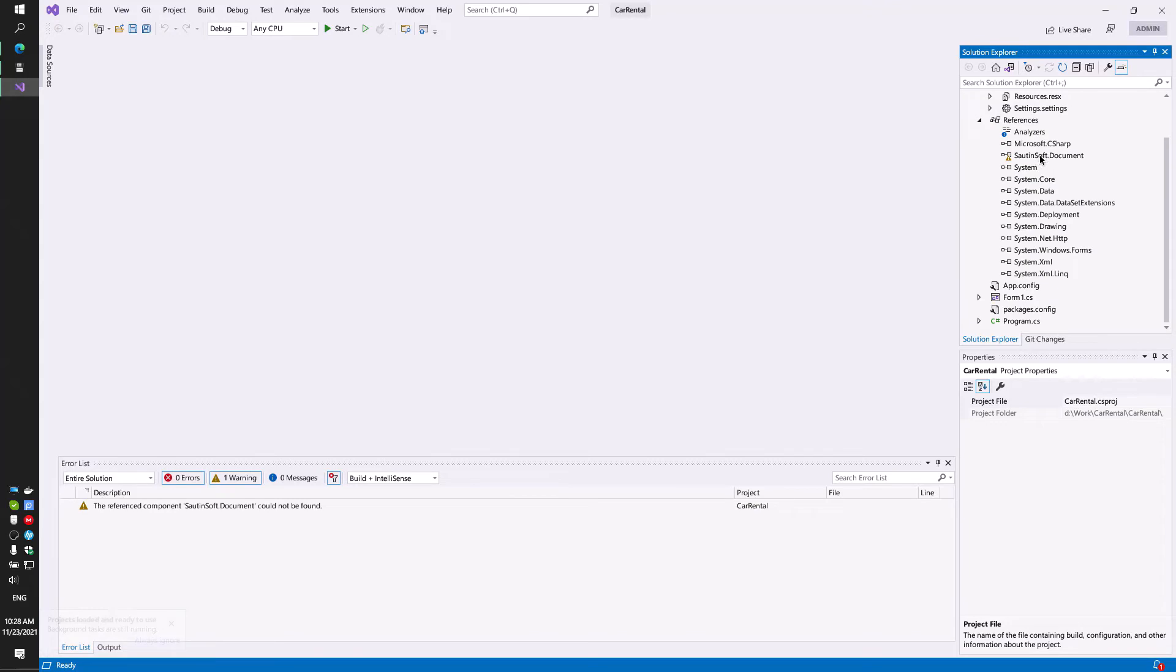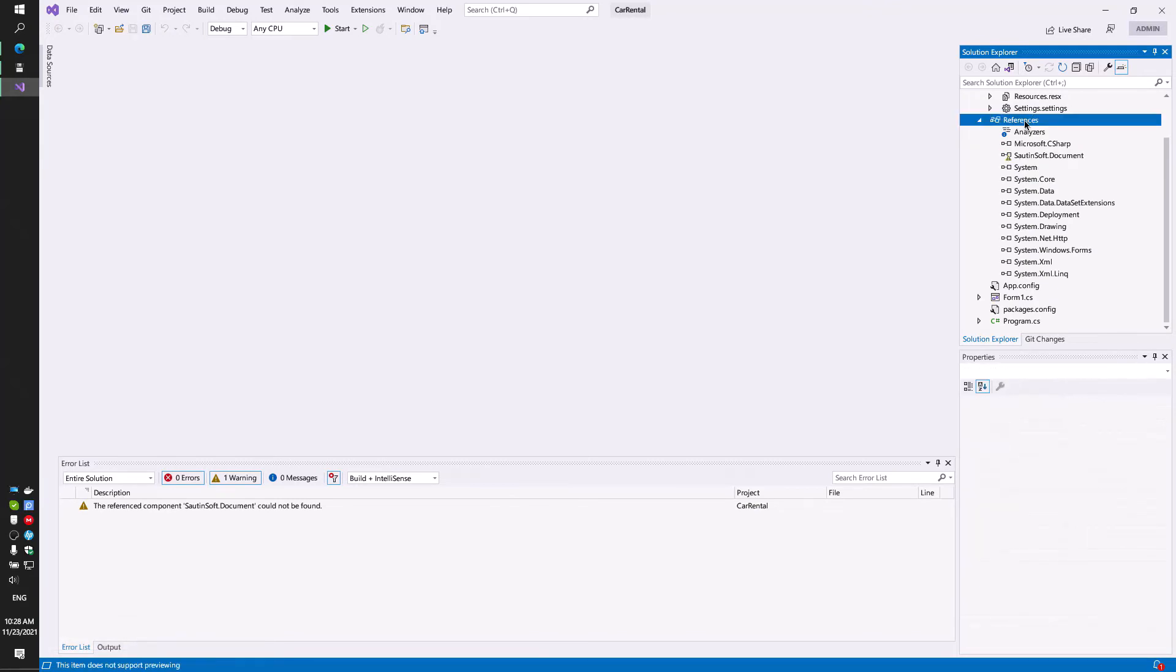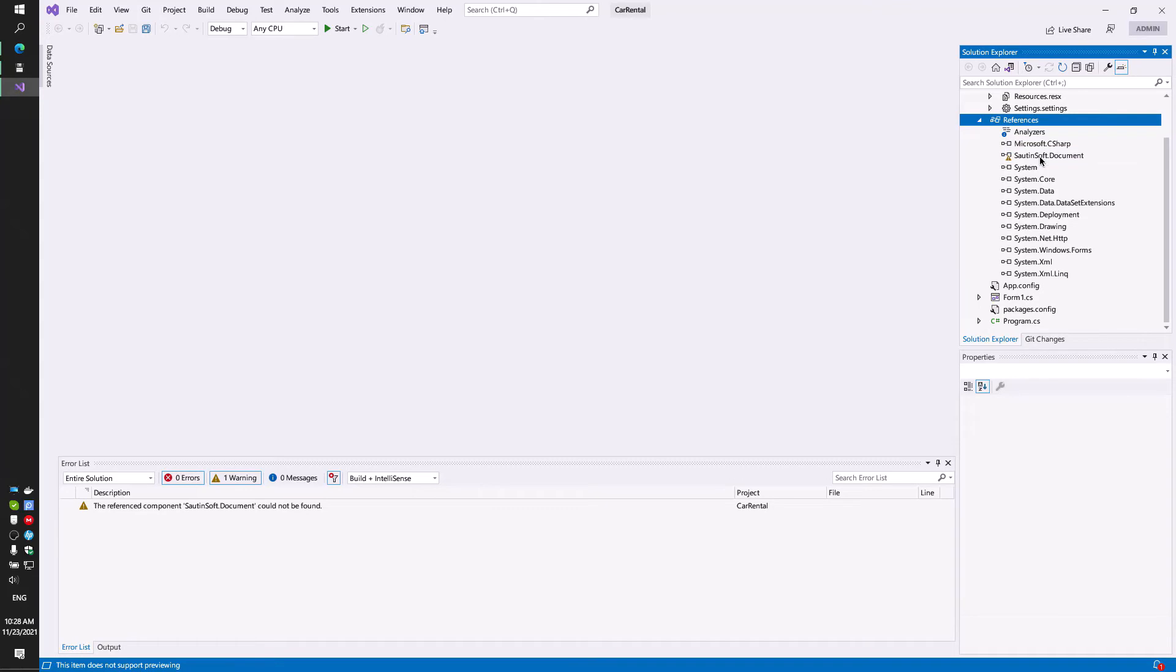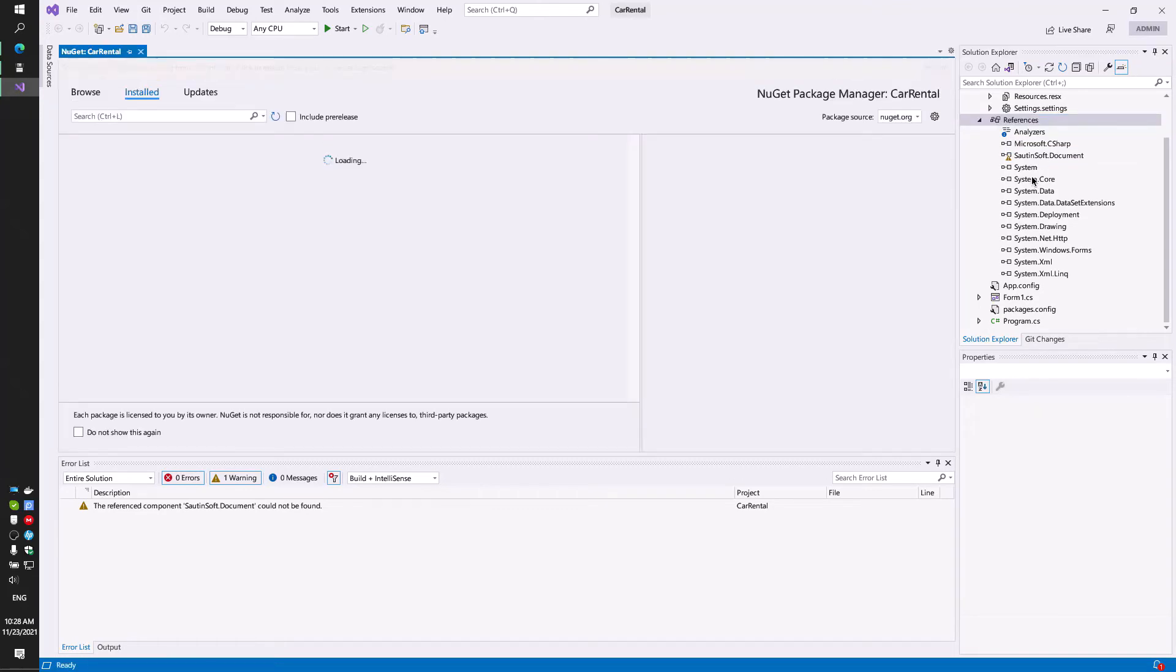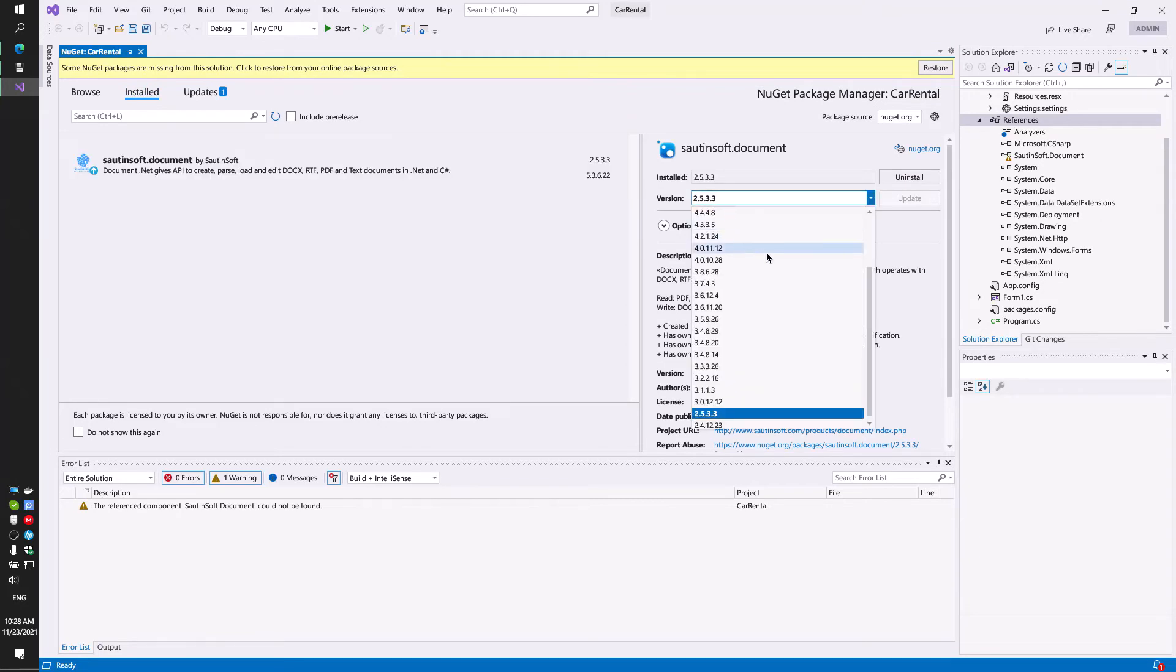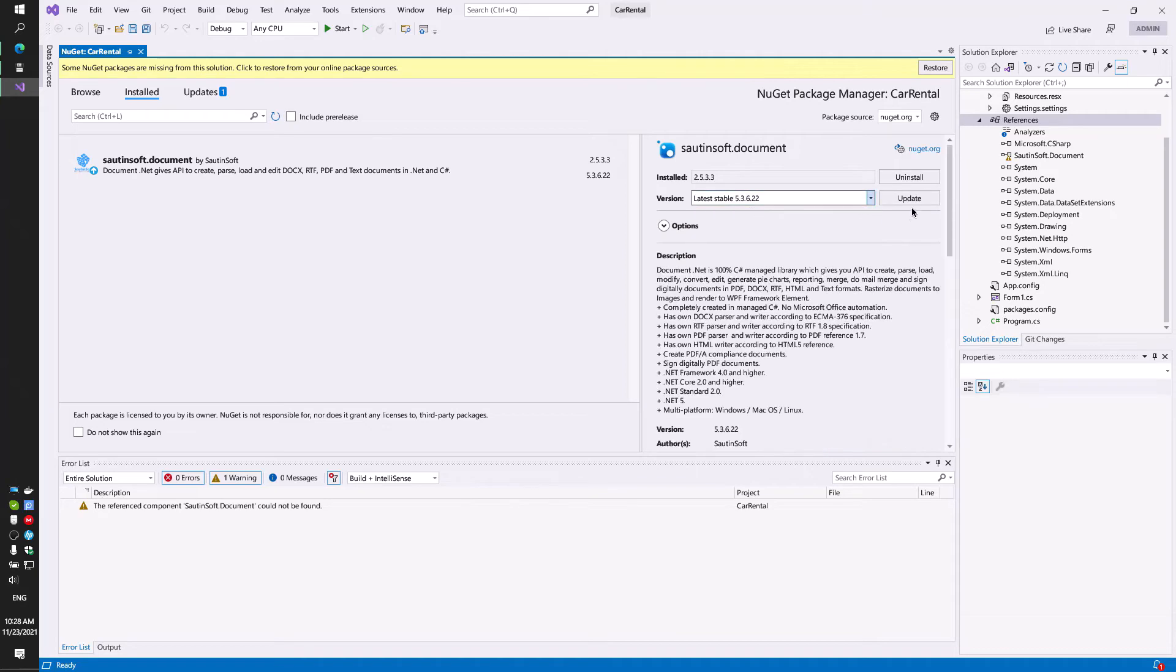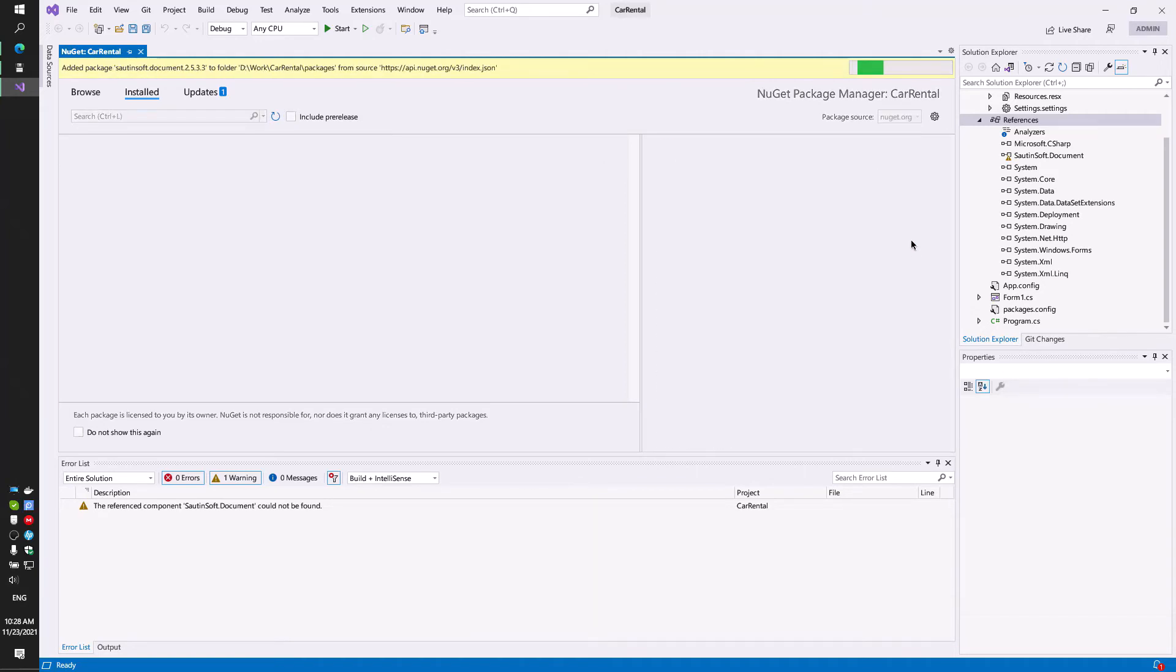I will show on a ready-made solution that you can download from the link in the description. Firstly, in this project, you need to download one component from NuGet. It's called SautinSoft.Document.